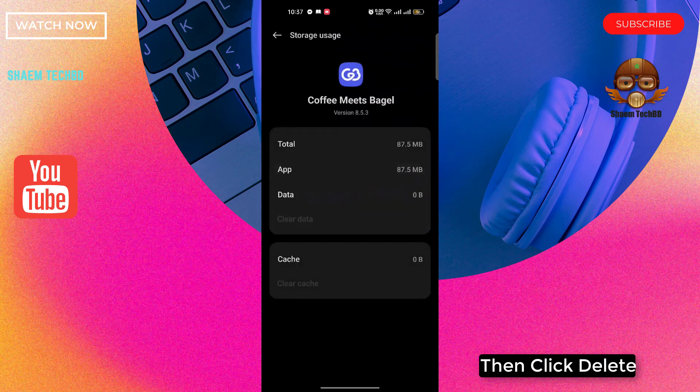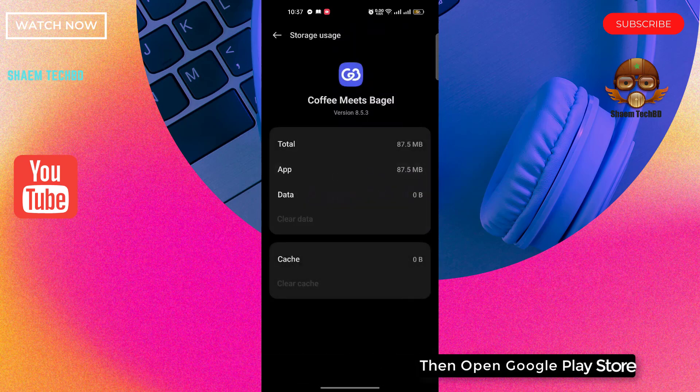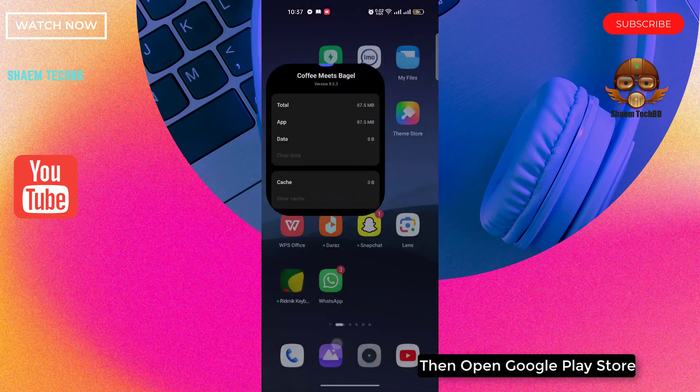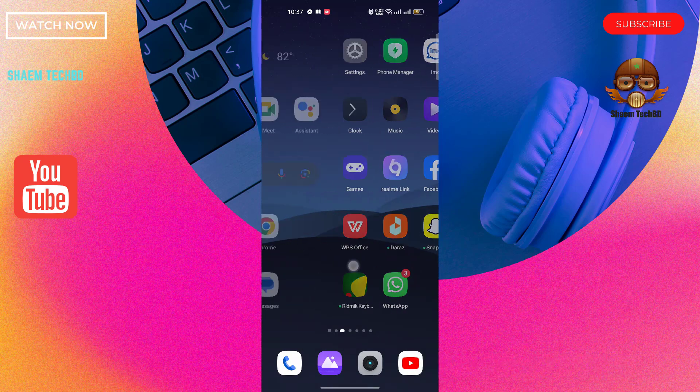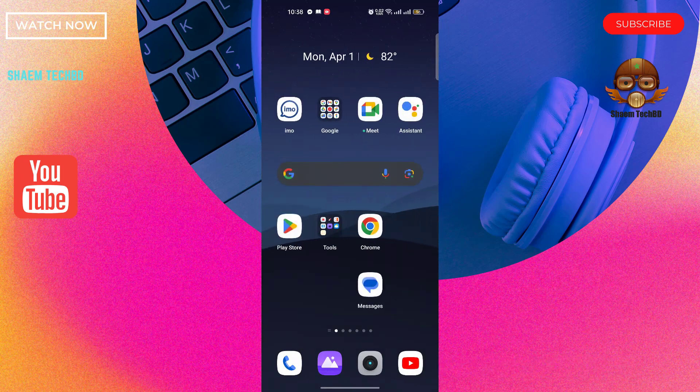Then click delete. Open Google Play Store.